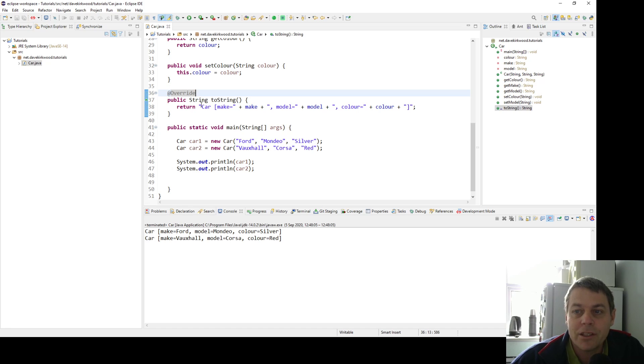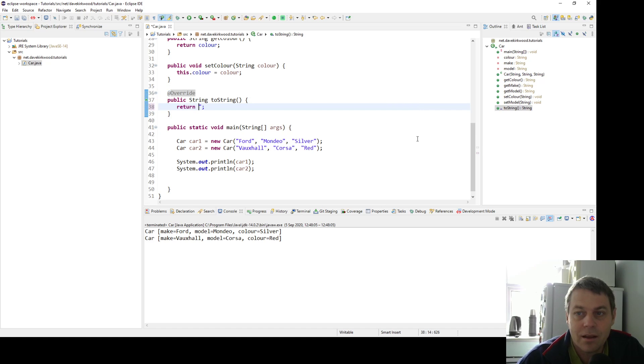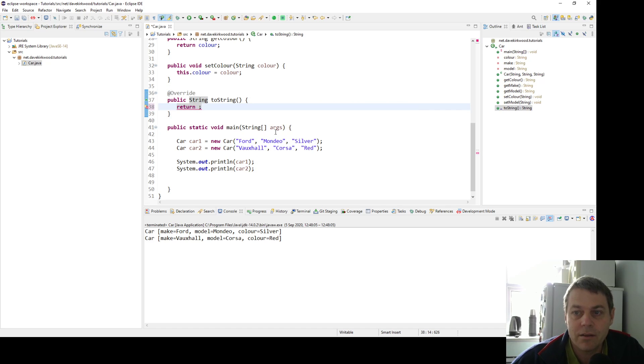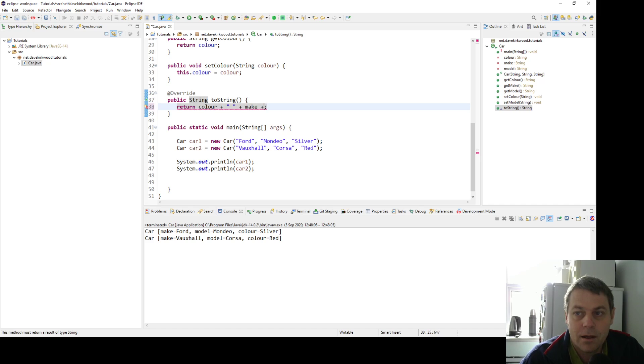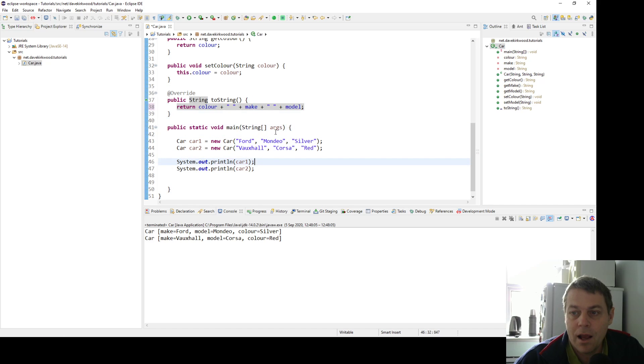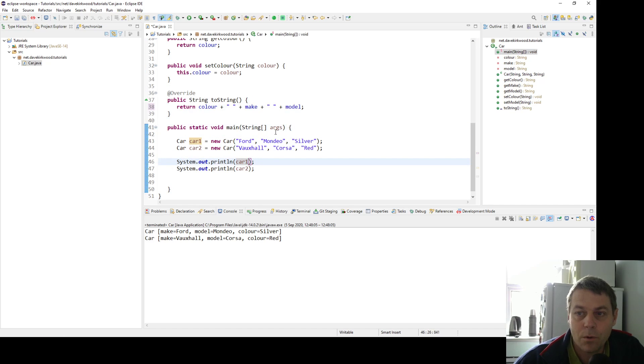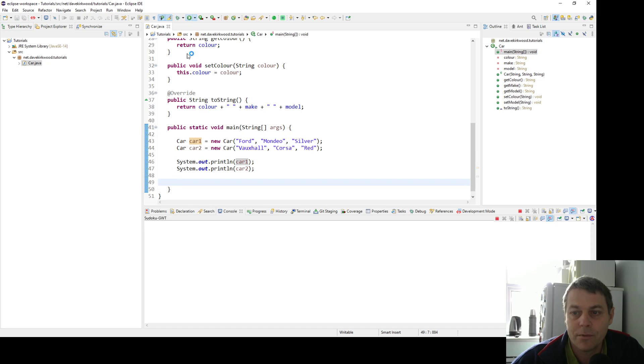Now I can change this toString method. For example, I can make it more friendly to see, so I could say color space make space model. And now the toString method will return silver Ford Mondeo and red Vauxhall Corsa.